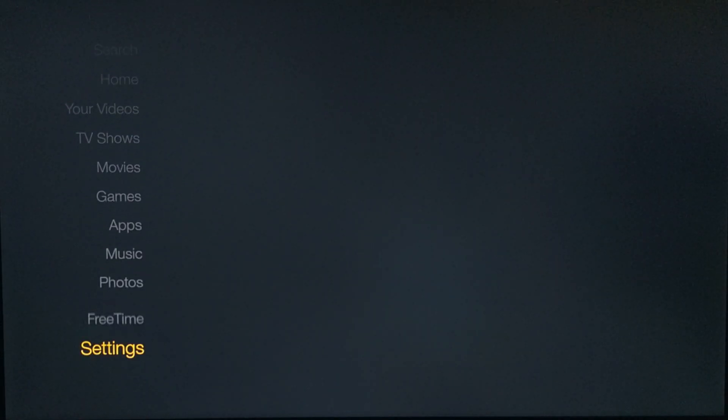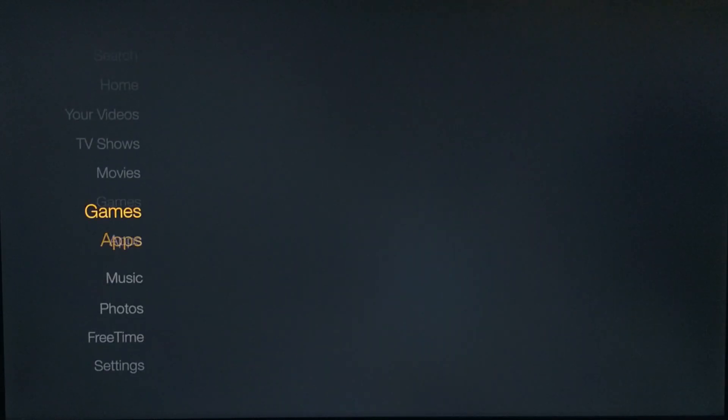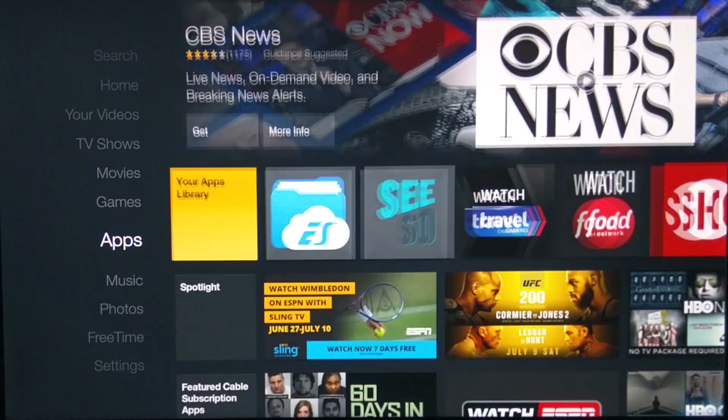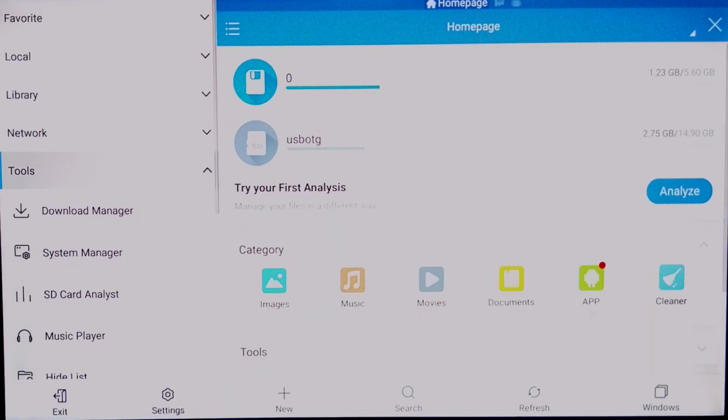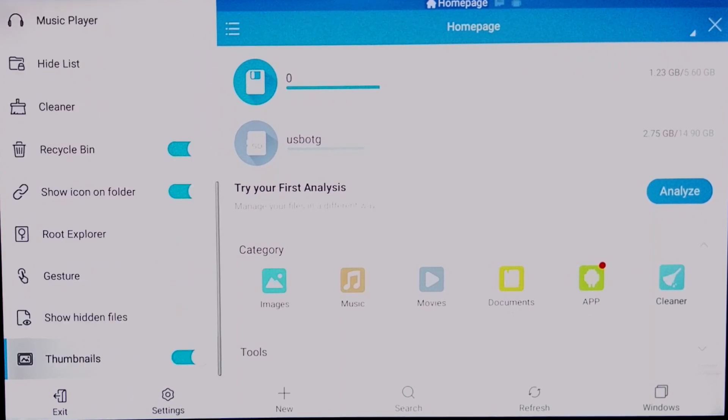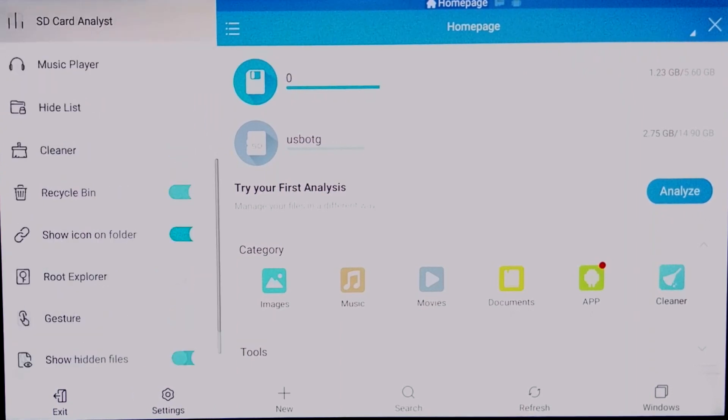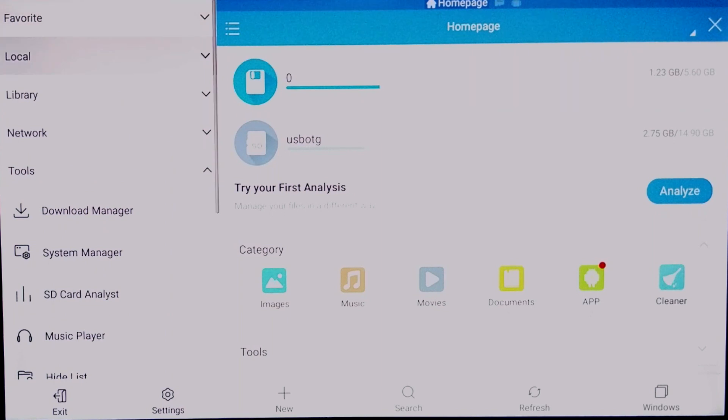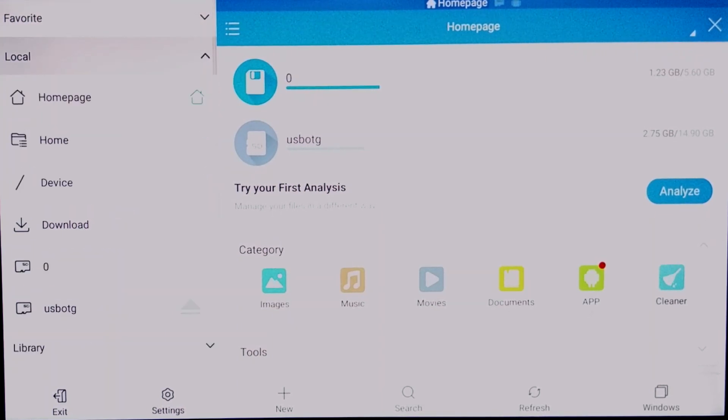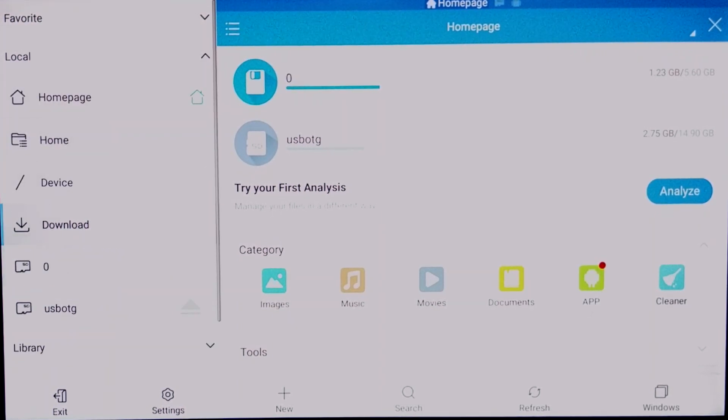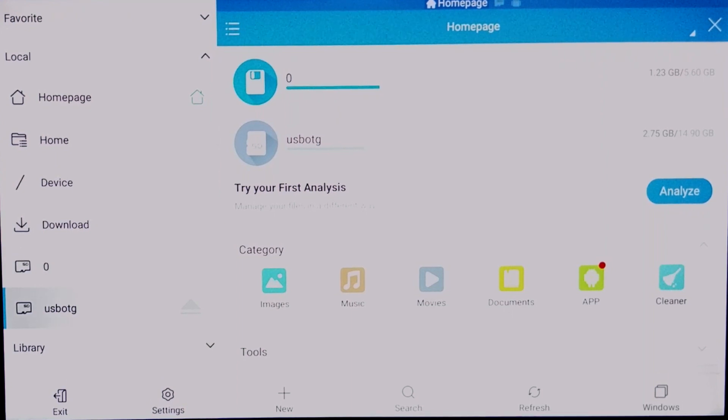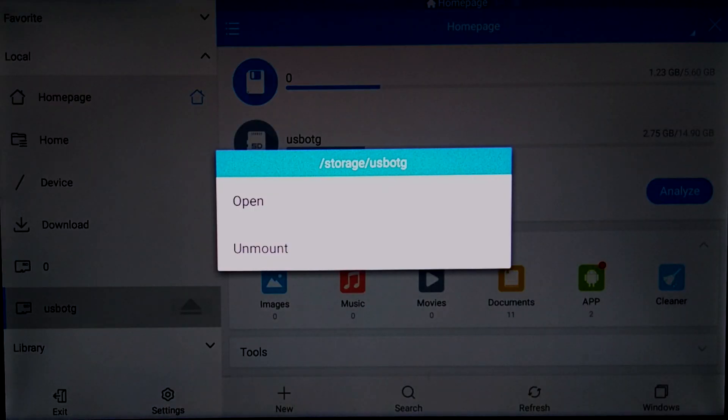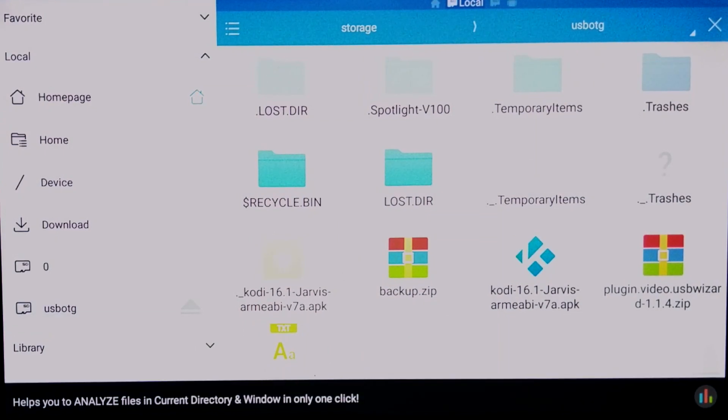Go ahead and go all the way down. Just put show hidden files just to make sure. And then we're going to go all the way up. We're going to go to local. And then as you can see where it says USB OTG or whatever you have, go ahead and click on that and open.